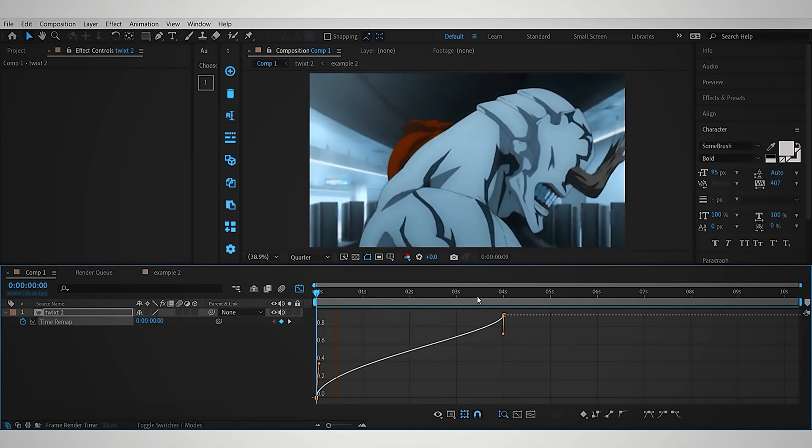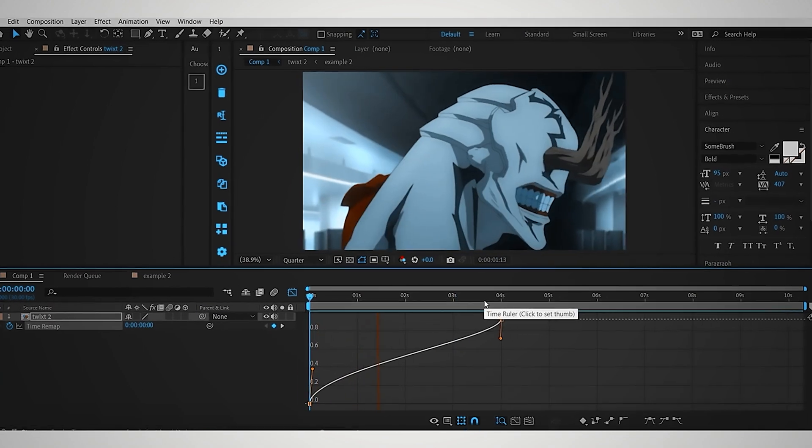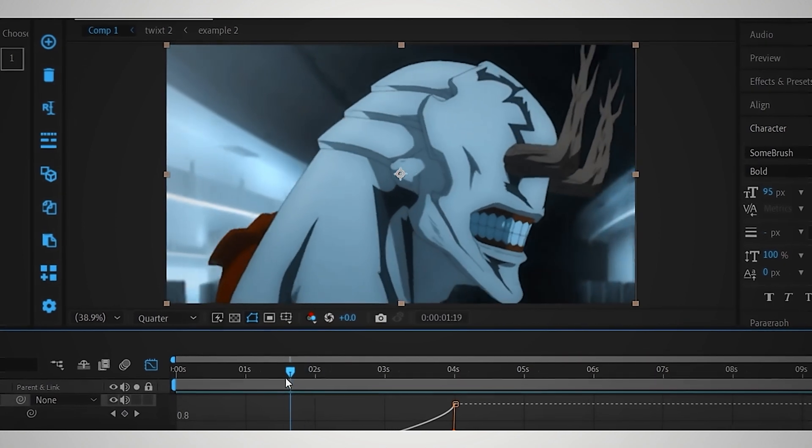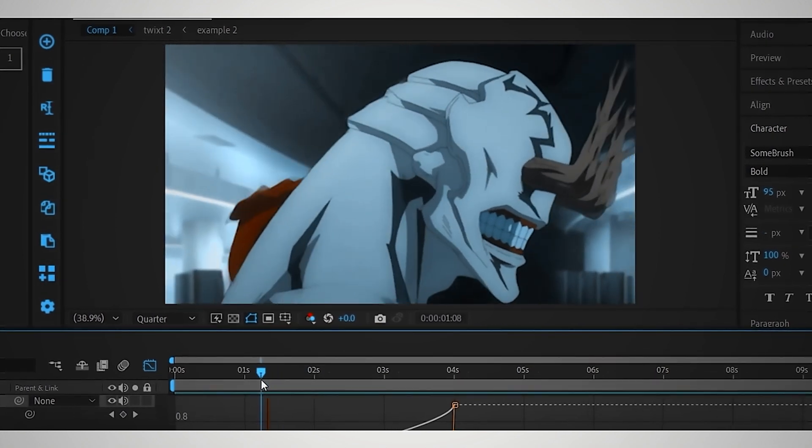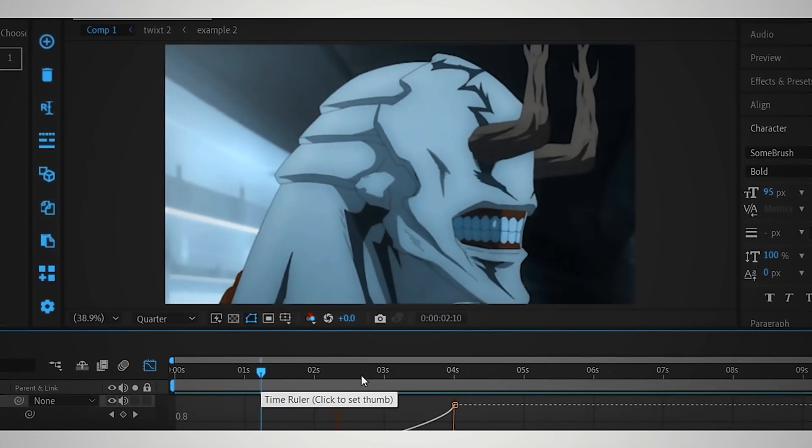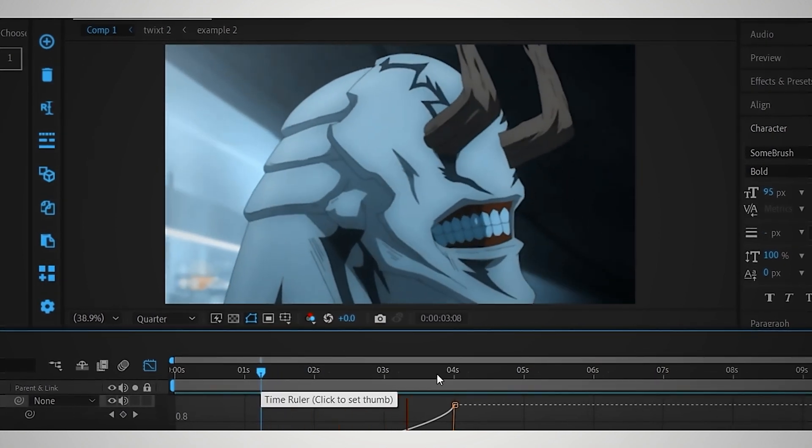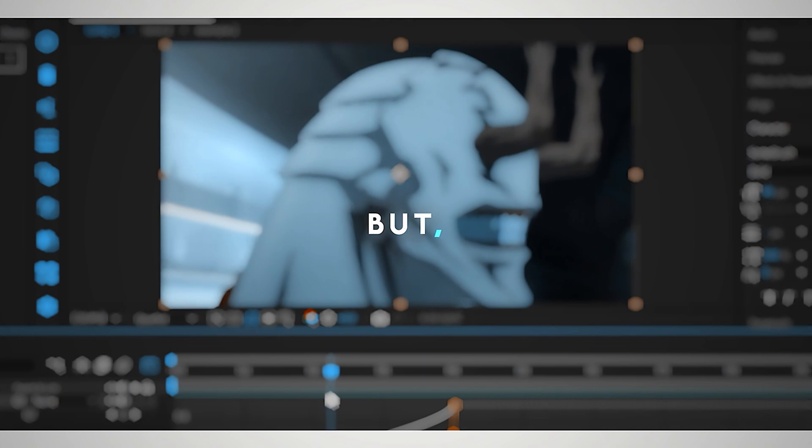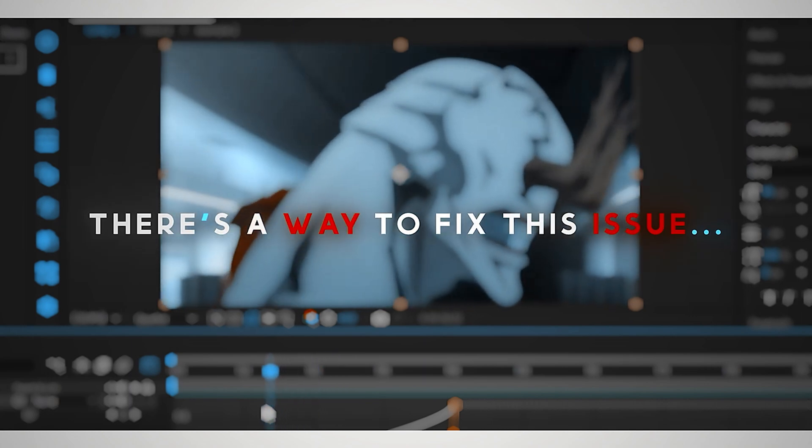Here you can see it's better than the first method, but there's still some warp, and I'm pretty sure no Twixtr channel is fixing this issue. But, there's a way to fix this issue.